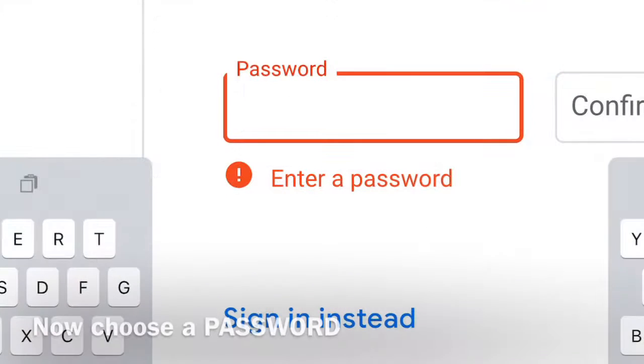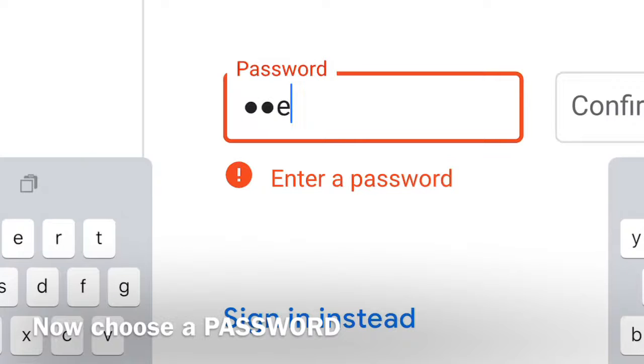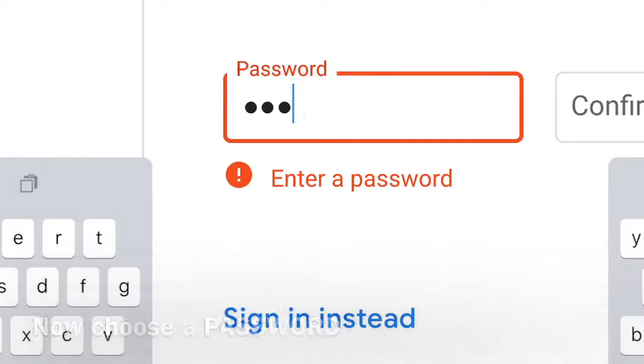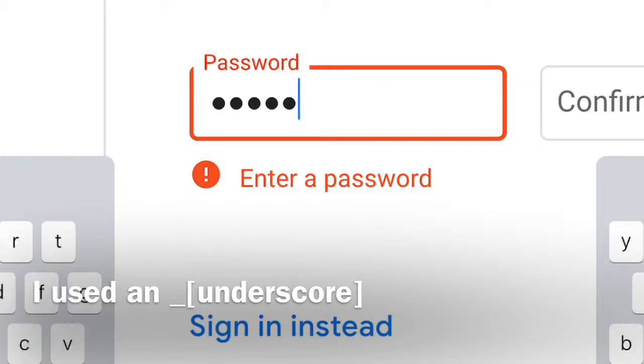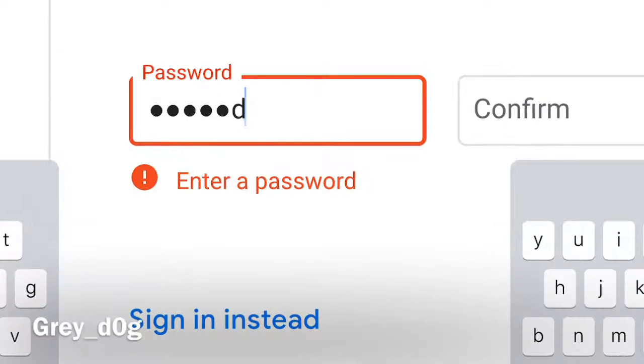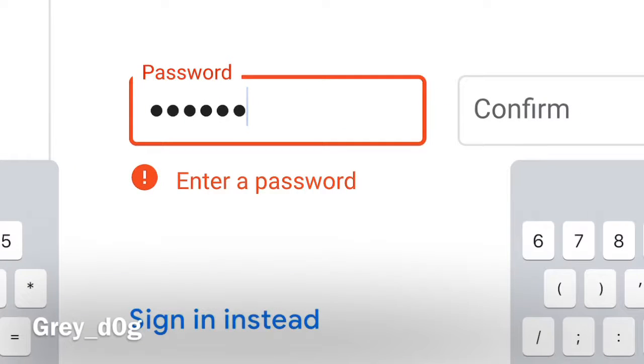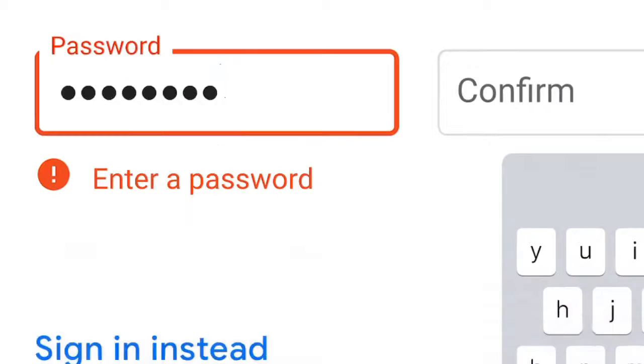I like dogs. So my password could be grey. So grey underscore dog. Now as I did before, I can put D and then I can put a zero in. So you watch the screen now. There's a zero instead of the O. So grey underscore dog.